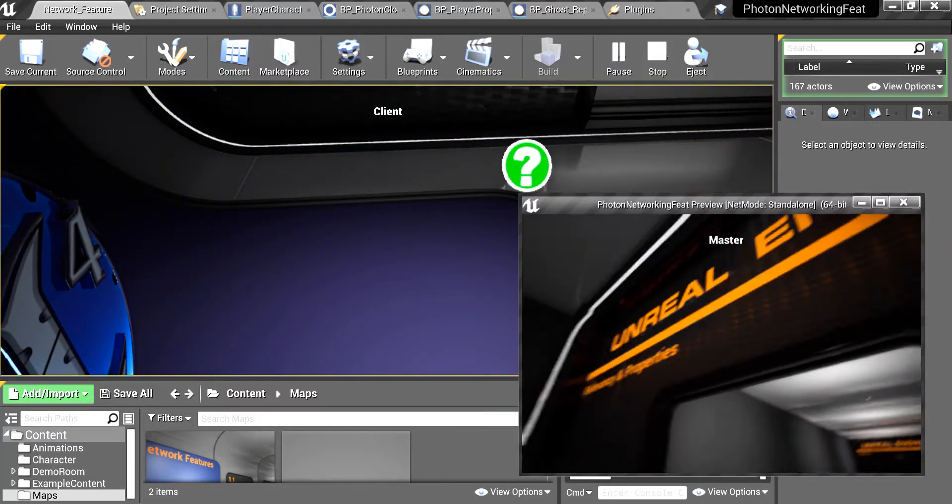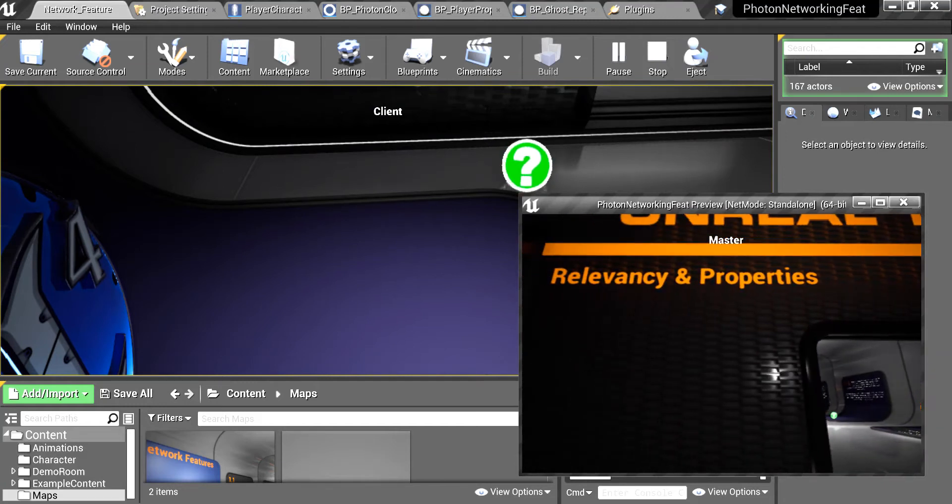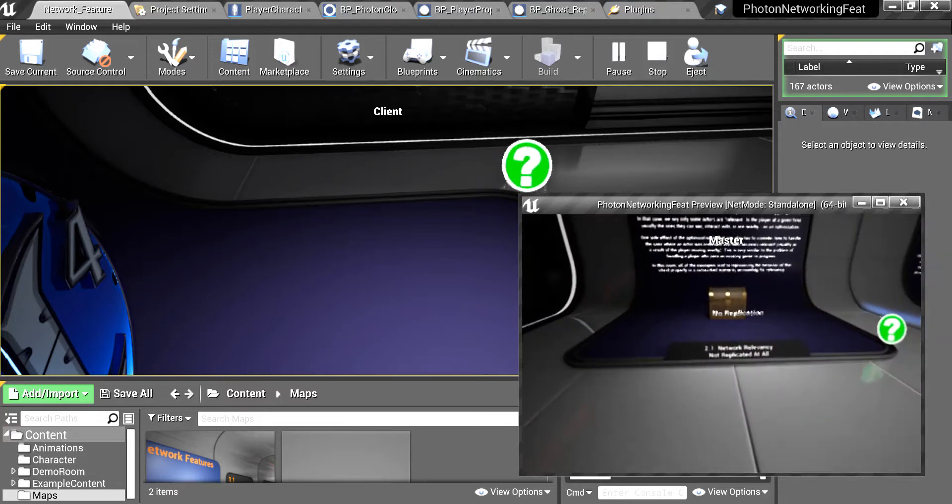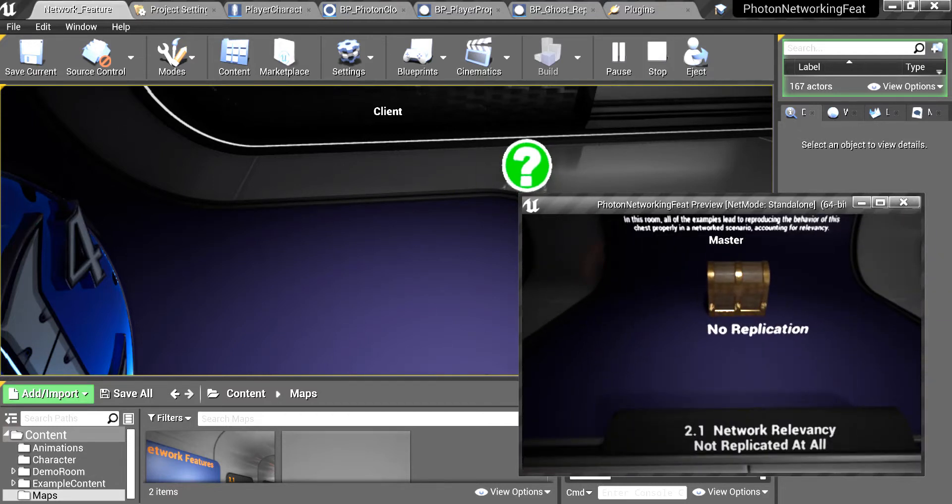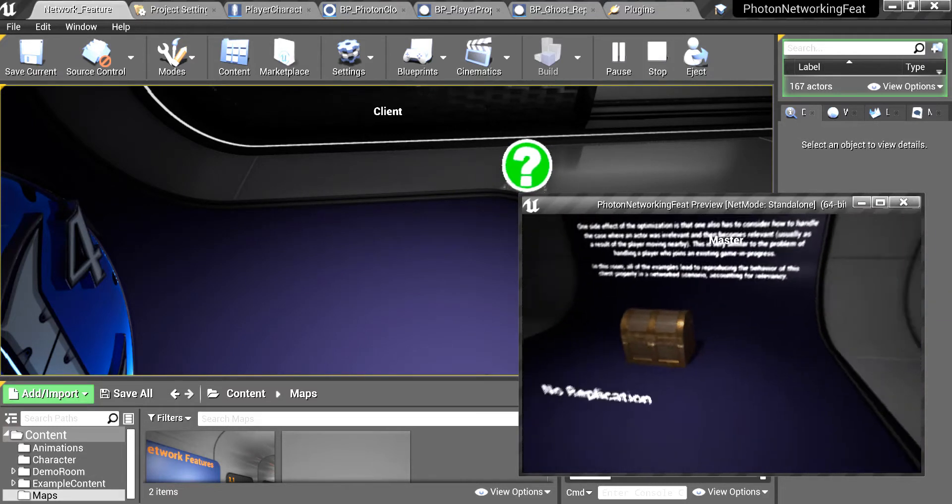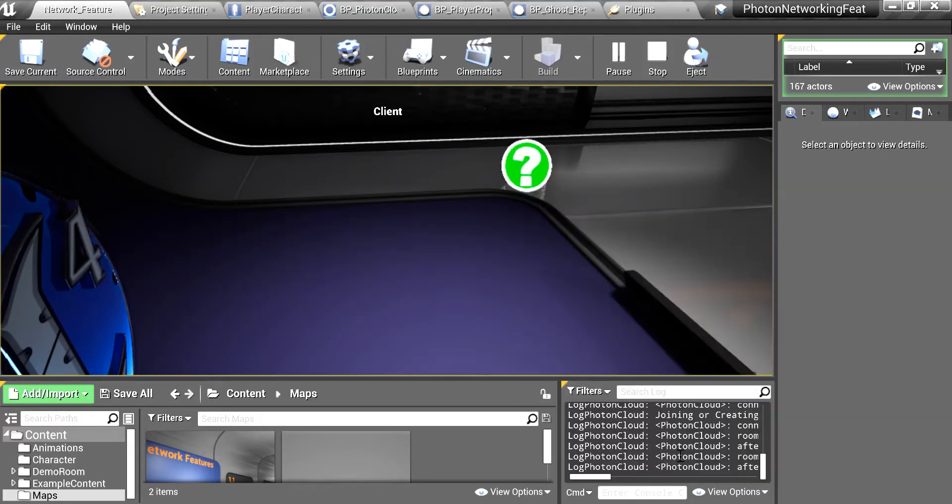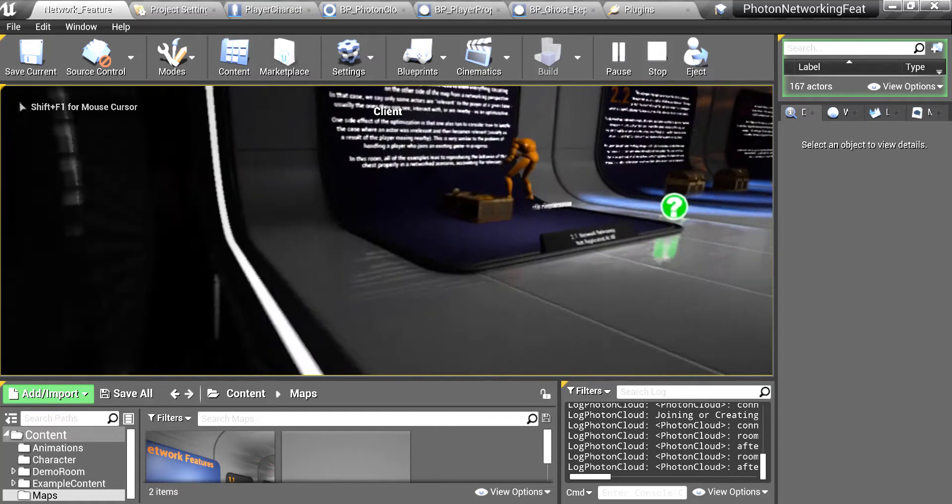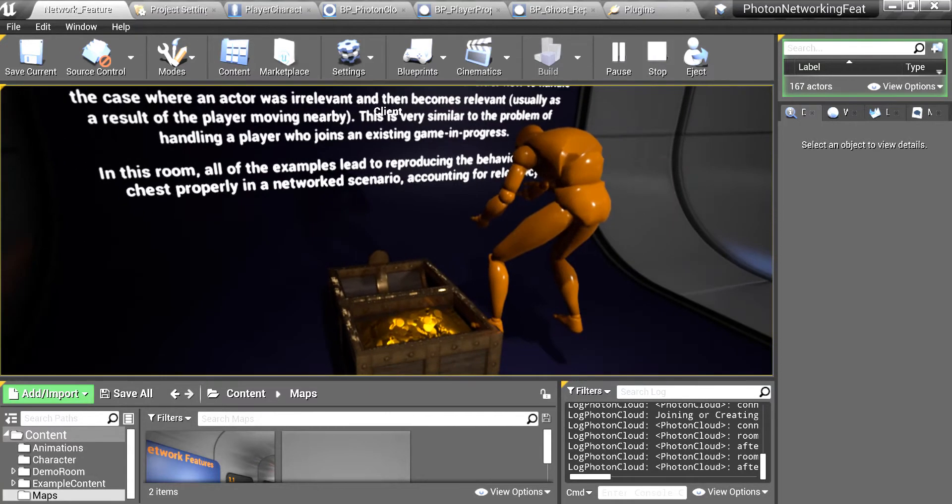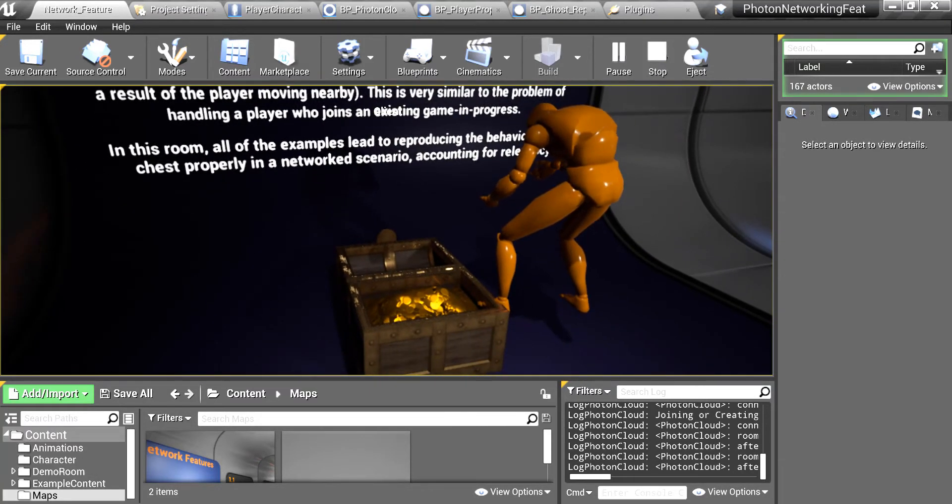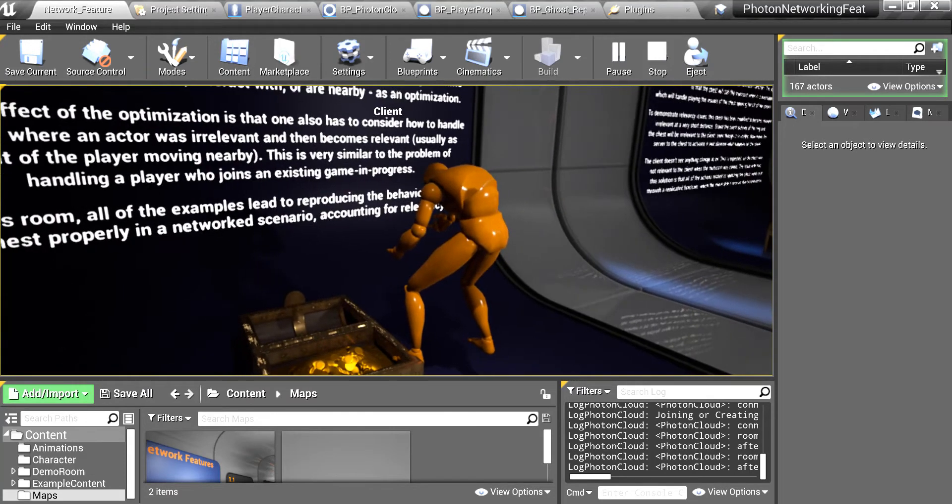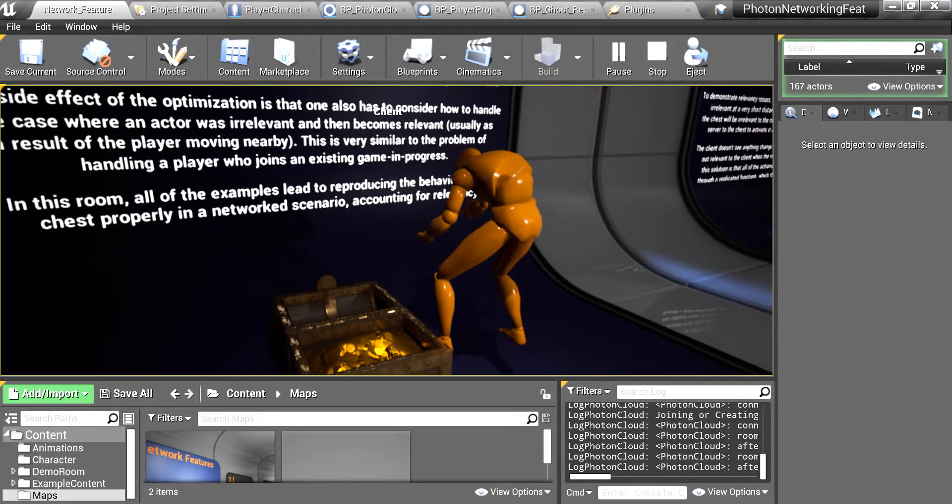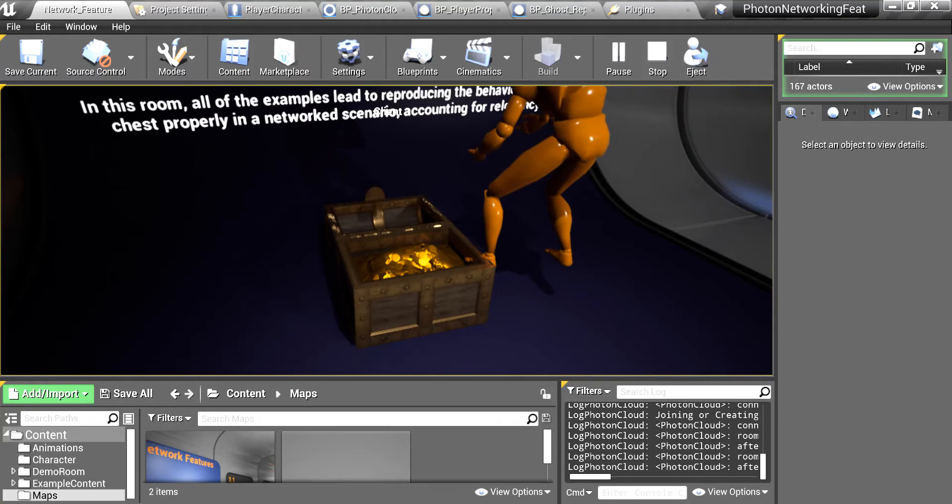Now we are going to see about relevancy and properties. First thing is that this is not replicated so this works in local. So when I come here the collider took place because the collider is not disabled for this character, so this character is not replicating that.